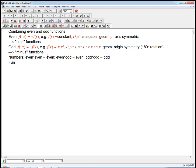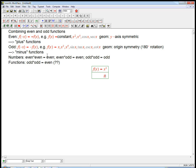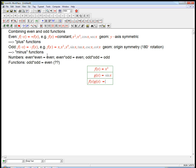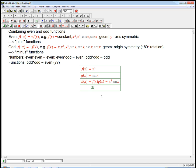But here's the weird thing about functions. I claim if you have an odd times an odd function, that's even. Let me give you an example. Let's say f of x equals x cubed and g of x equals sine x. So f of x times g of x is x cubed sine x. Now let's test that for even or oddness, and give the combination a name H so I don't always have to write f times g.